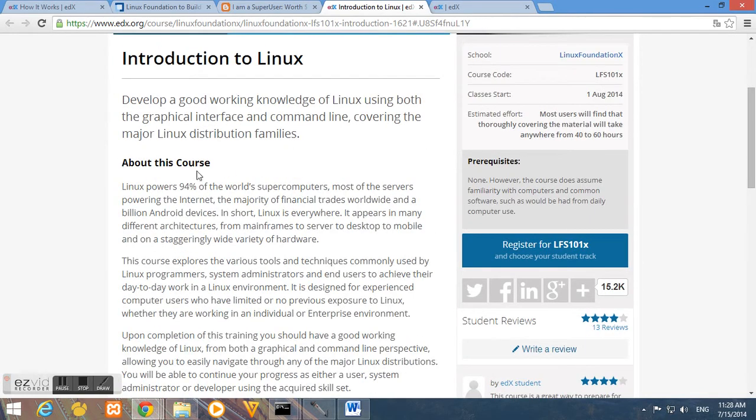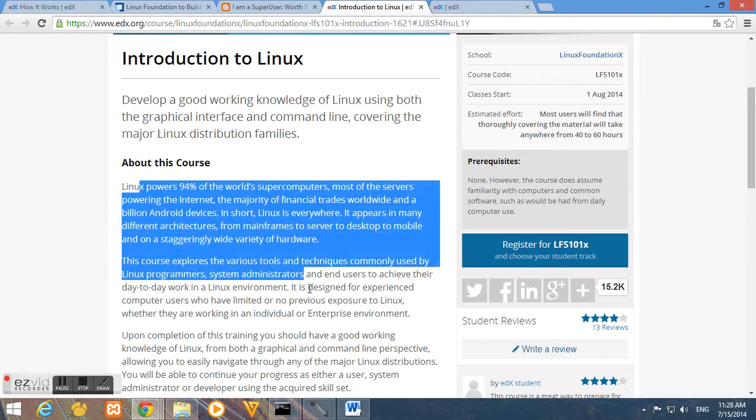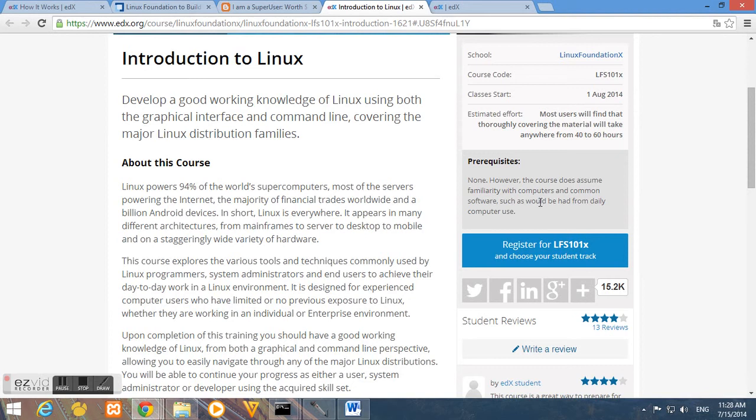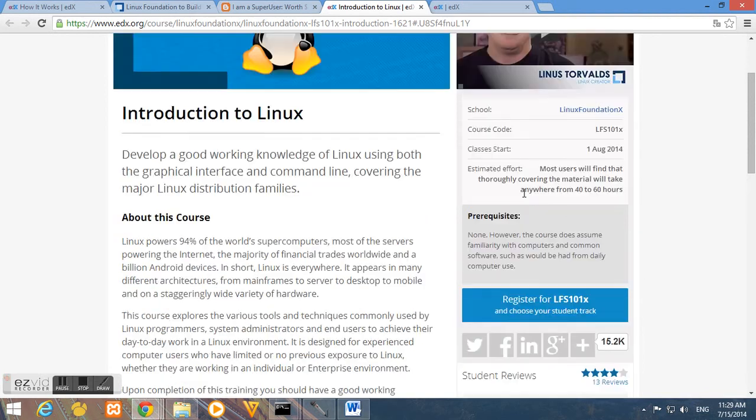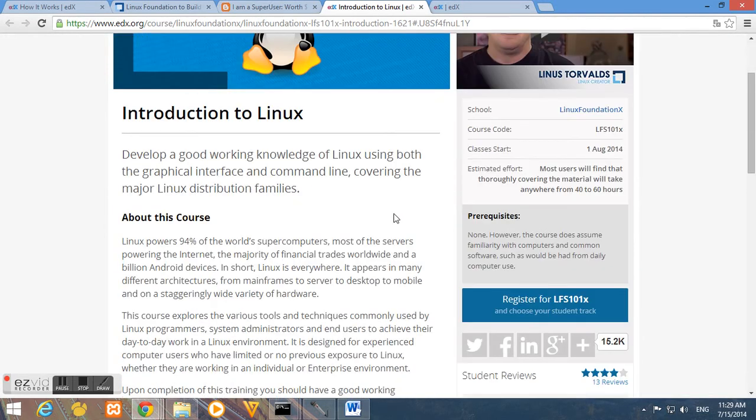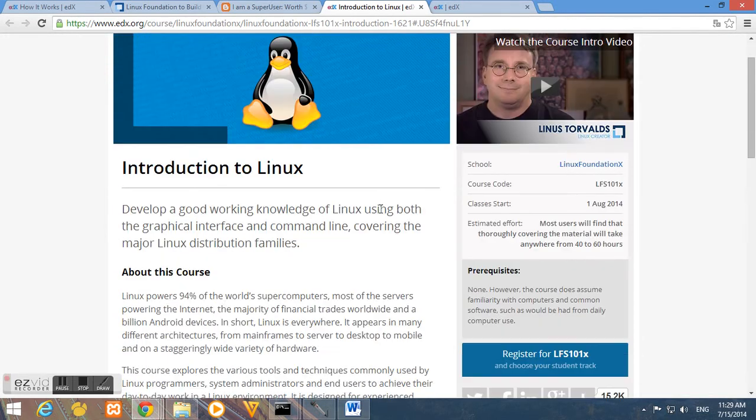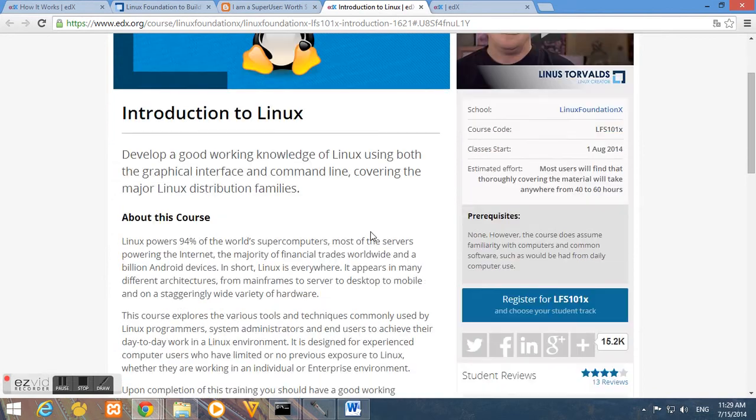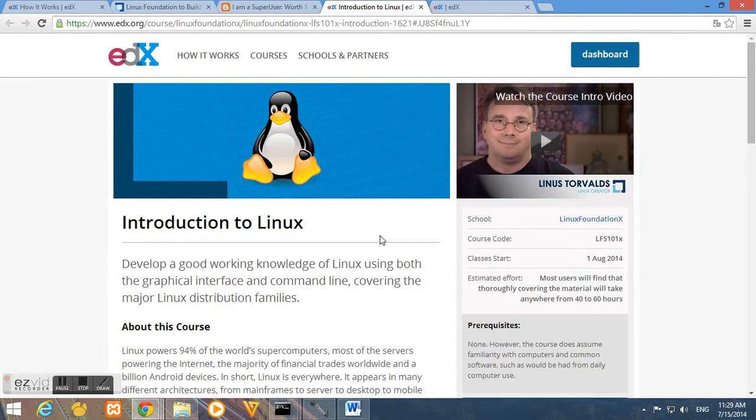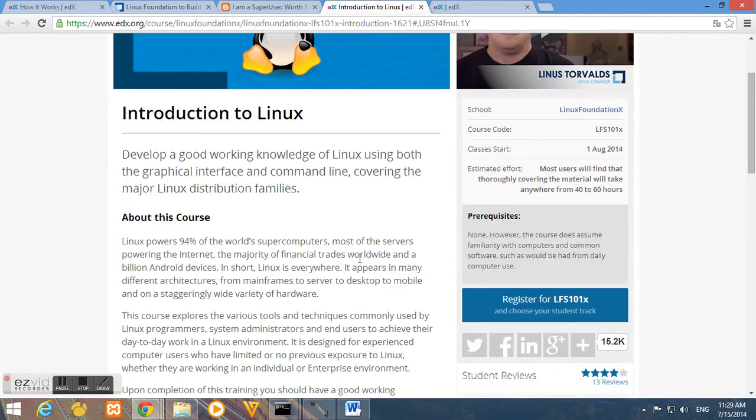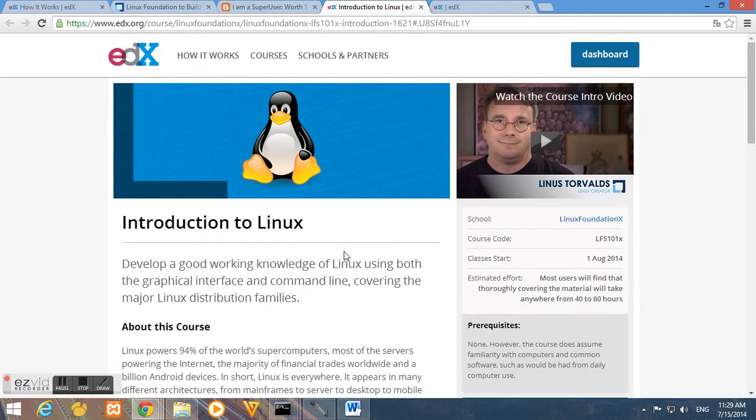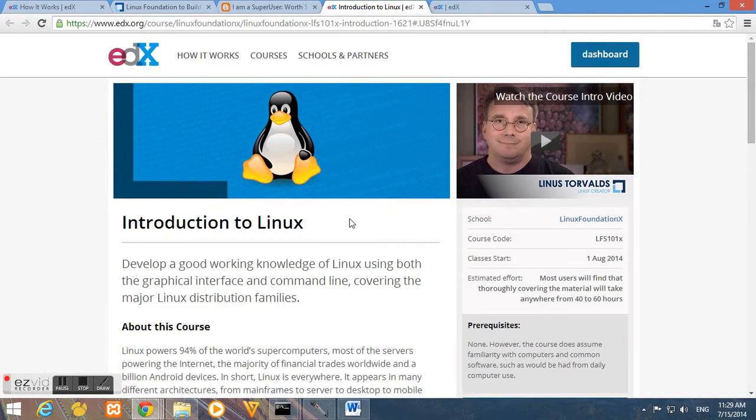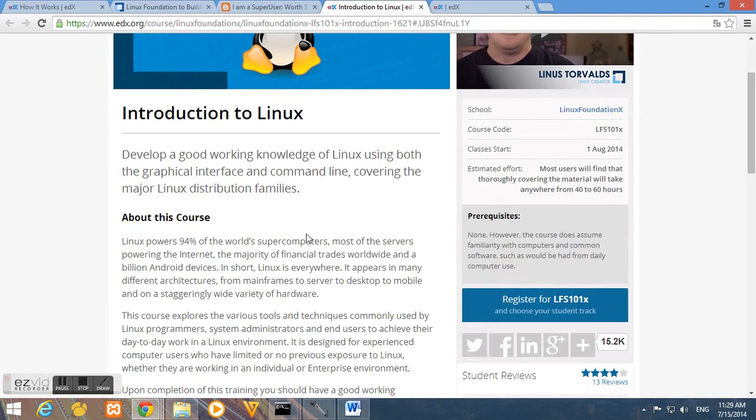And about the requirements: none. But however the course does assume familiarity with computers and common software. Classes start August 1, 2014. So today is July 15, so we almost have two weeks more. So you still can register on this course, it's not yet started.